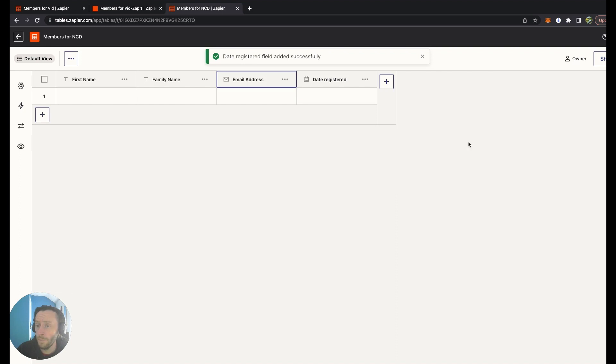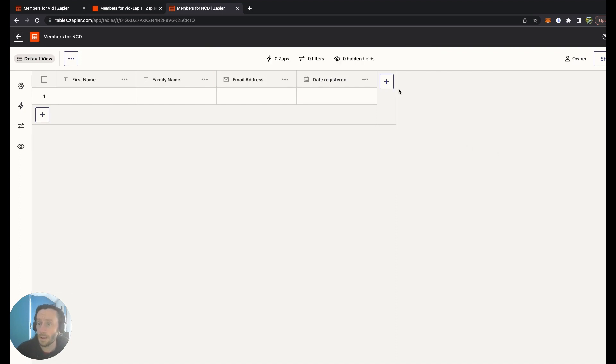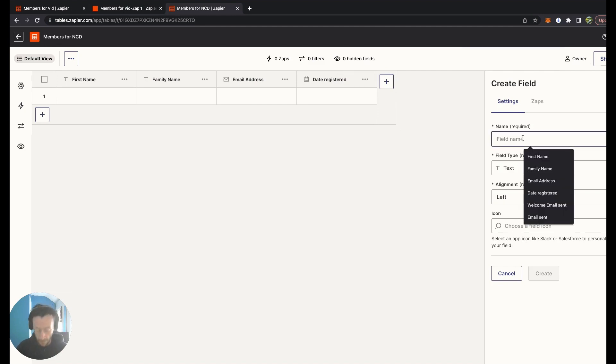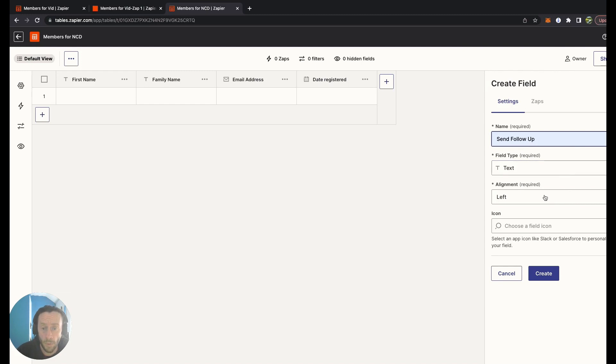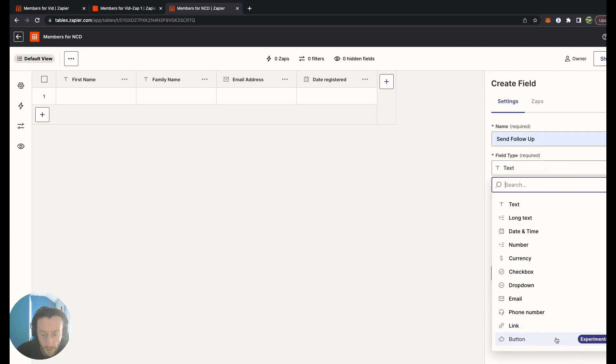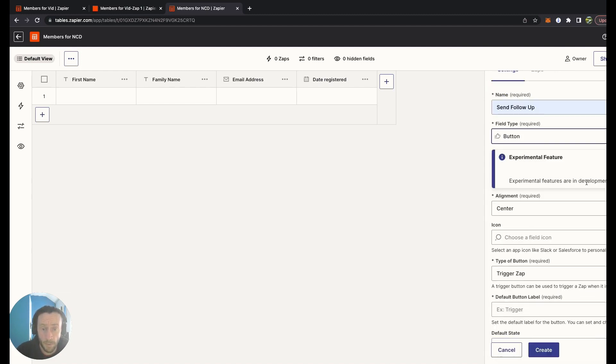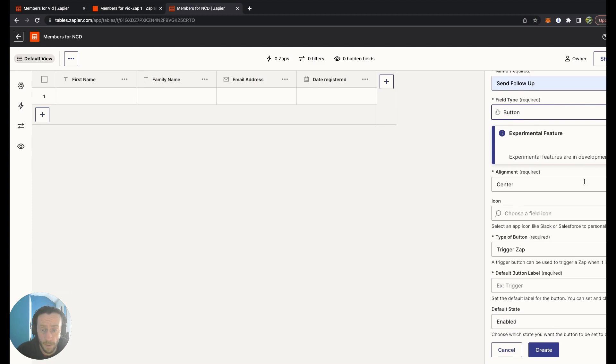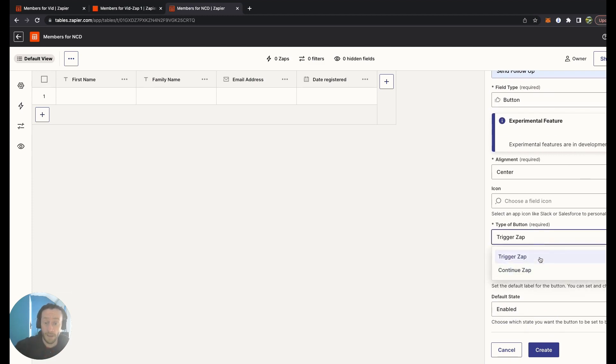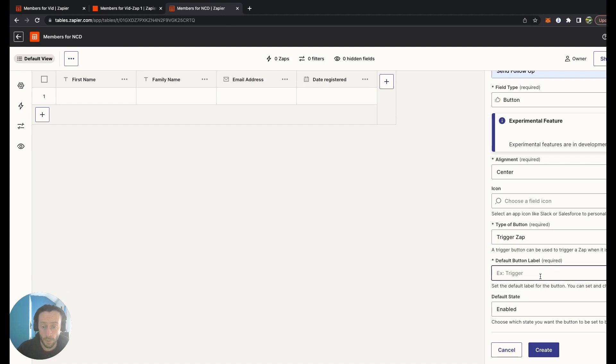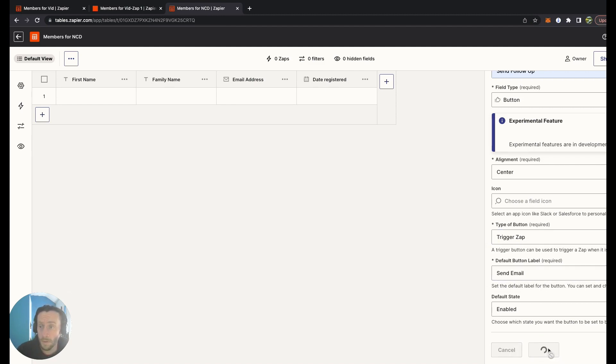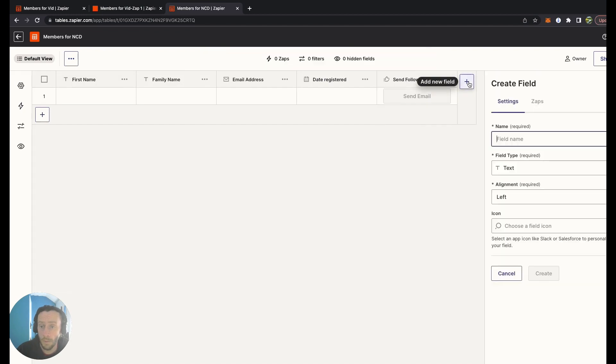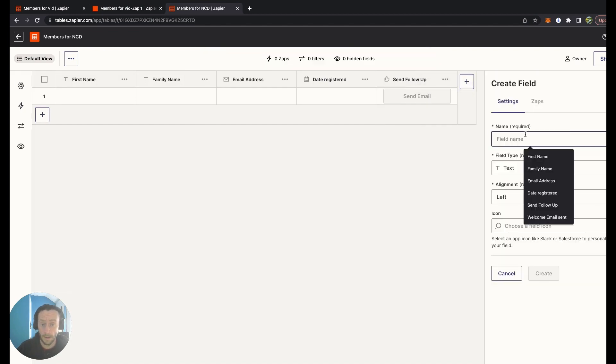Now I want to create another field. This will be Send Follow-Up. This will be the experimental button field. The response features are in development. Here, as you can see, they can trigger a Zap. Default button is Go, Send Email, Continue.